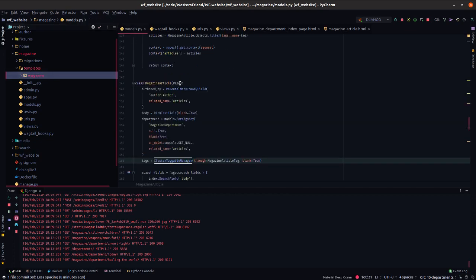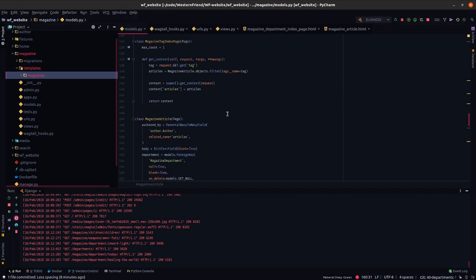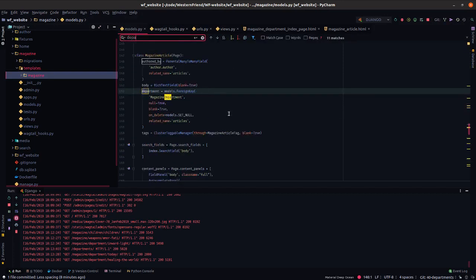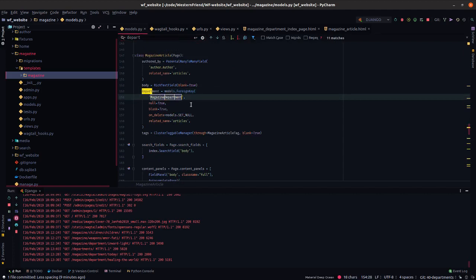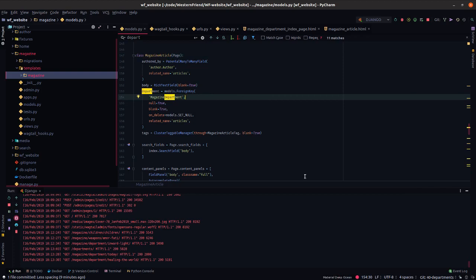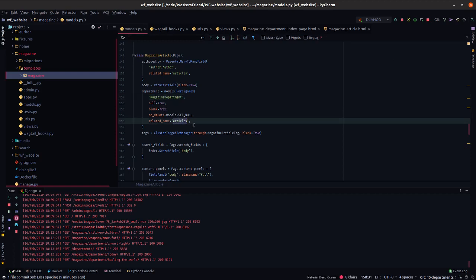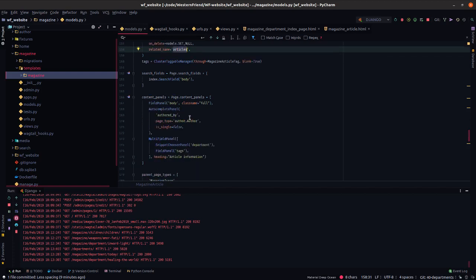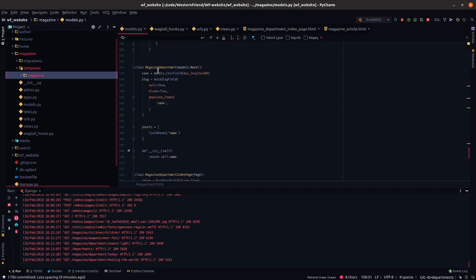So let's jump into the model part. We had defined previously the magazine department model. And we created a foreign key from the magazine article. So when you're on the editing magazine article, you'll select the department. Every magazine article can belong to one department only.